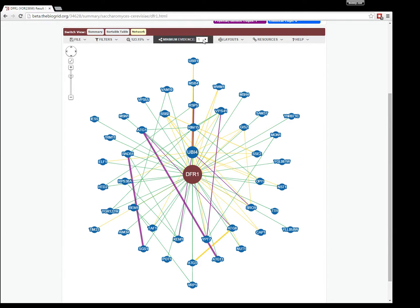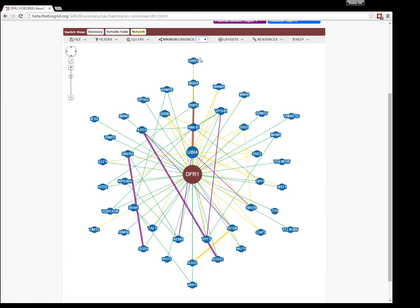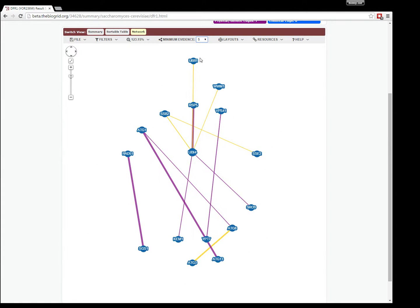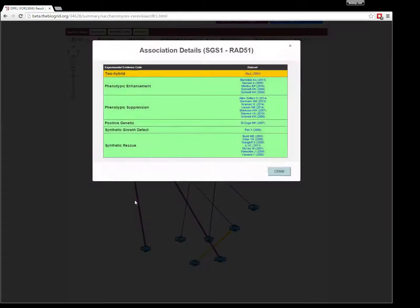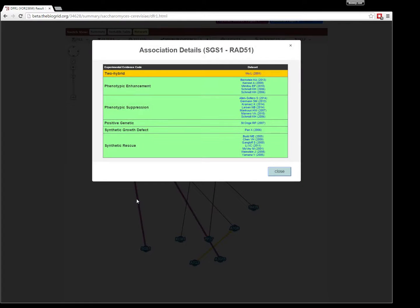But in this case, if you wanted to change it, you can just select whatever you want your evidence cutoff to be. Here you'll notice that if you click on any of these edges, they will have at least five pieces of evidence.